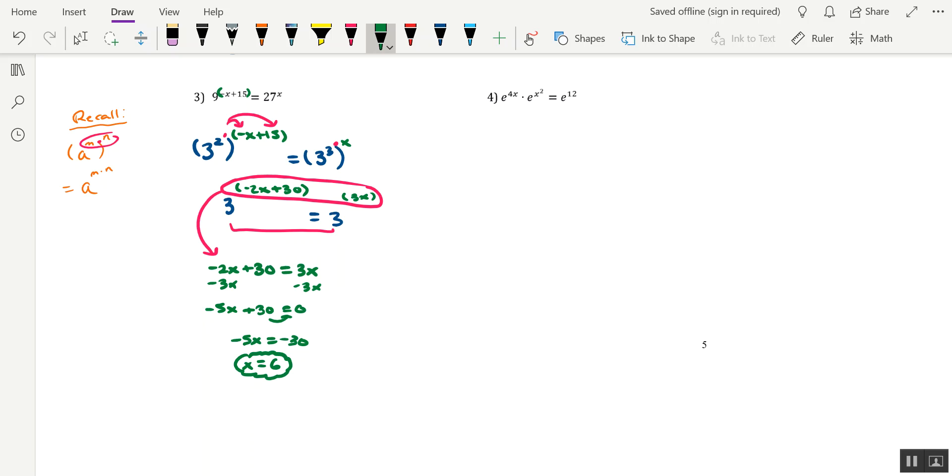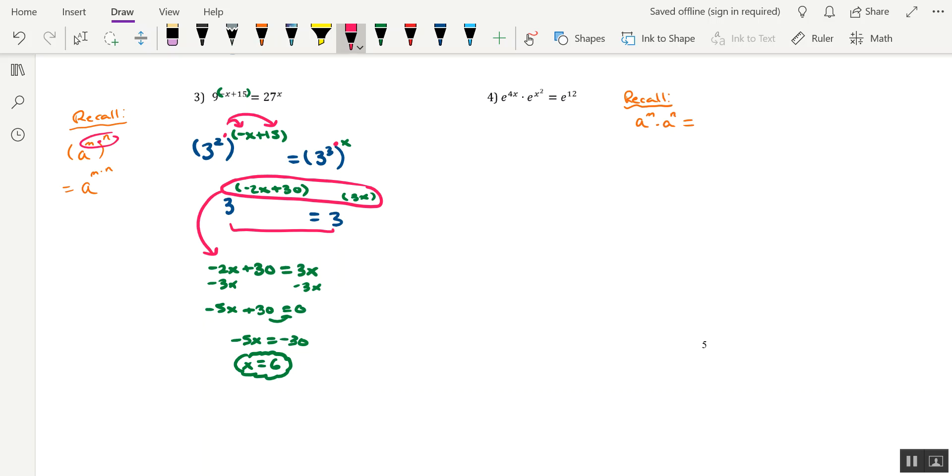For problem 4, we'll have to utilize maybe a different property of exponential expressions or a different property of exponents. So I'll do another recall statement to help us out here. Here, if we had a to the power of m times a to the power of n, you might recall that what we have to do is add the exponents together, which would allow us to rewrite this using a single base a, provided that we do m plus n in its exponent.